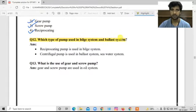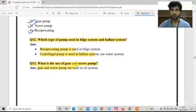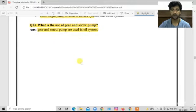Question number twelve: Which type of pump is used in the bilge system and ballast system? We use the reciprocating pump in the bilge system and the centrifugal pump in the ballast system. Question number thirteen: What is the use of gear and screw pumps? Both gear and screw pumps are used in oil systems.